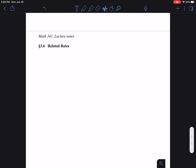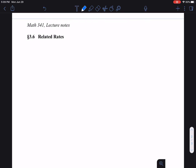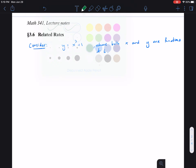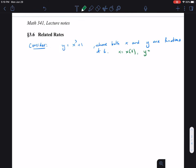The first example introduces a third variable that we'll get to know in this class. So far we've been looking at equations with functions in x and y. Let's consider a cubic function: y = x³ + 1. Suppose both variables depend on t — both x and y are functions of t. That means x is a function of t and y is a function of t; they both depend on time t.